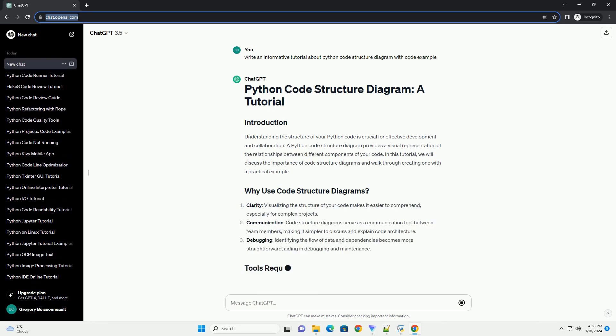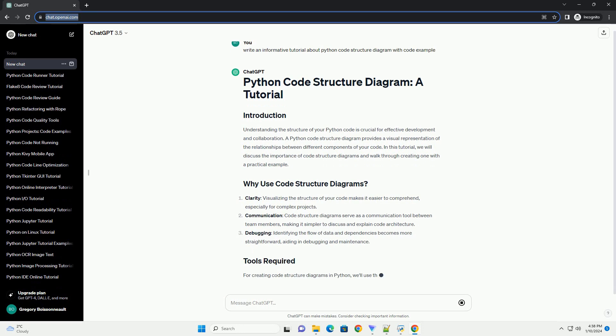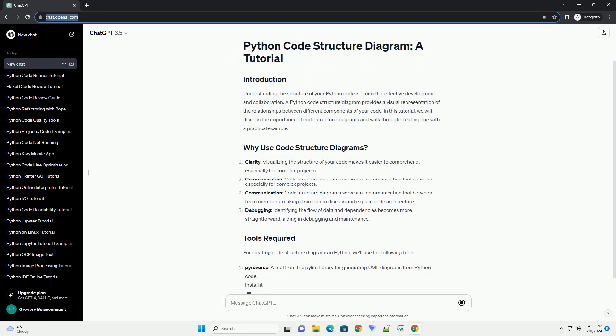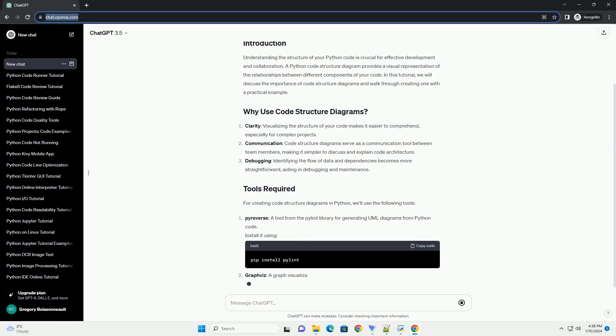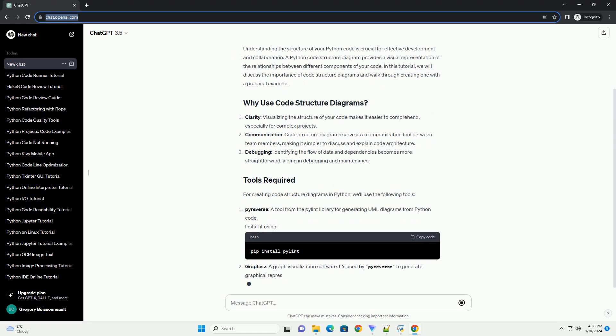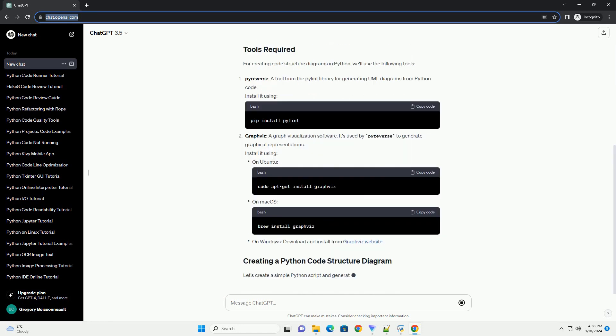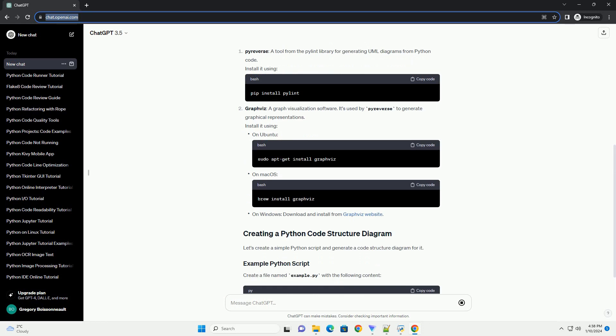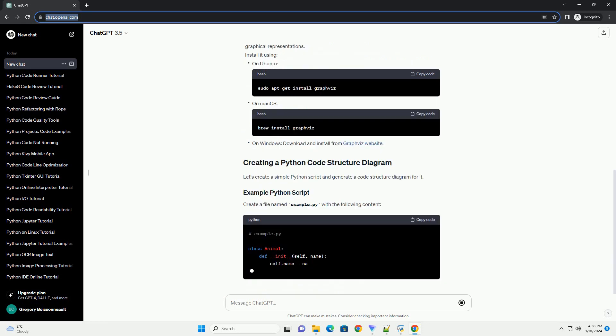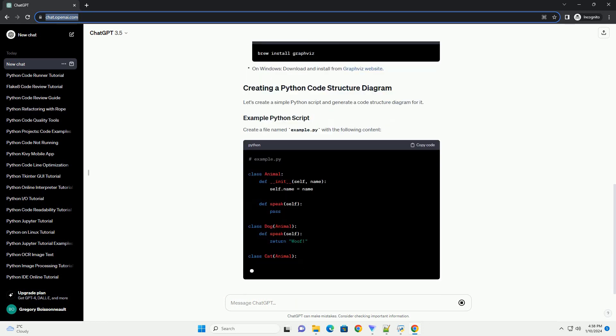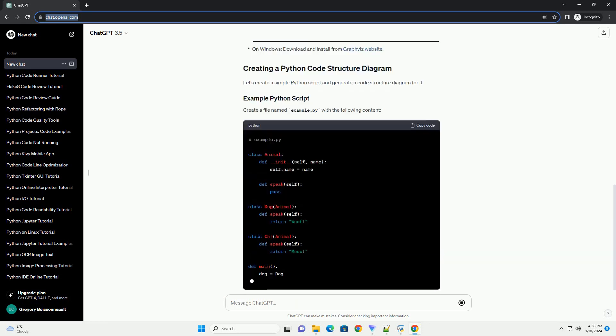A Python code structure diagram provides a visual representation of the relationships between different components of your code. In this tutorial, we will discuss the importance of code structure diagrams and walk through creating one with a practical example.